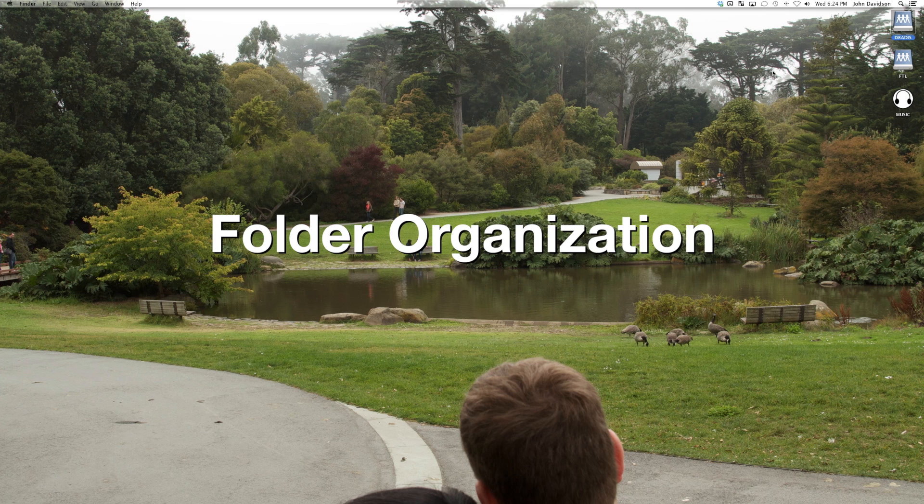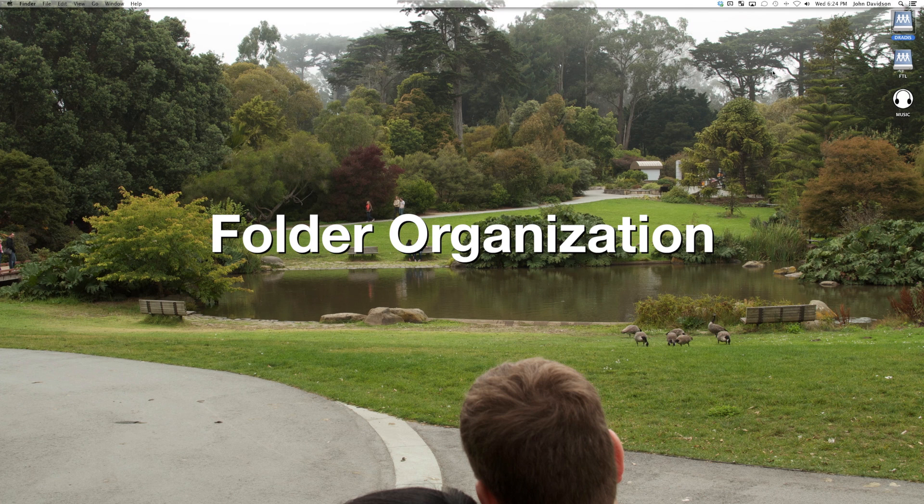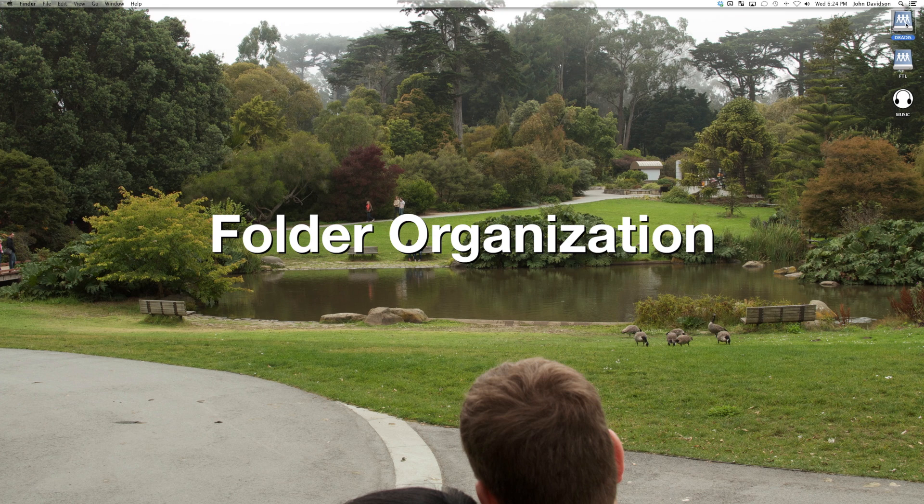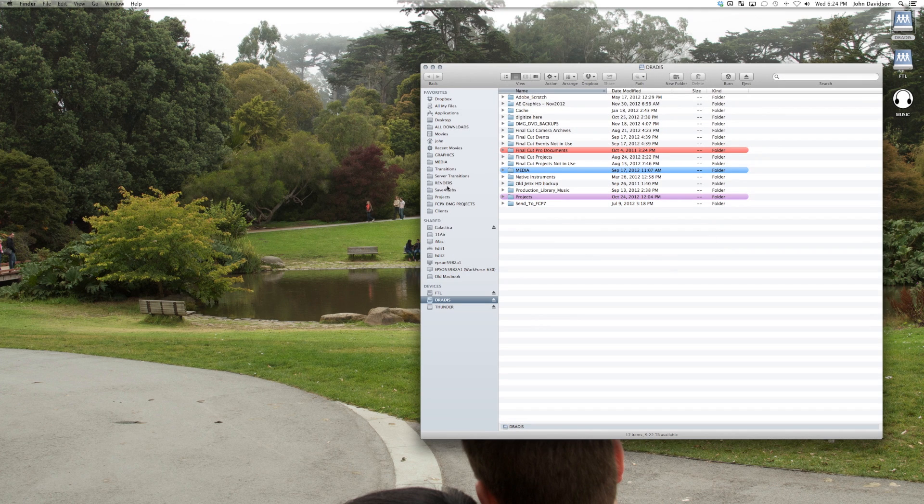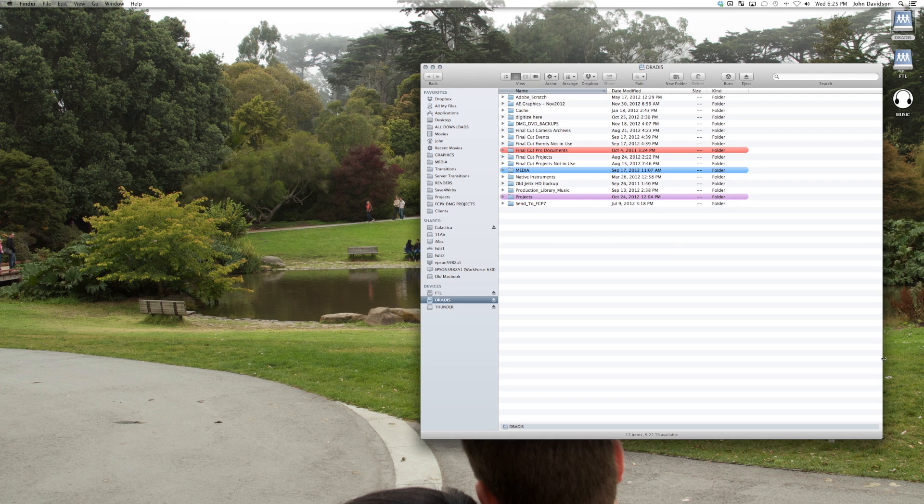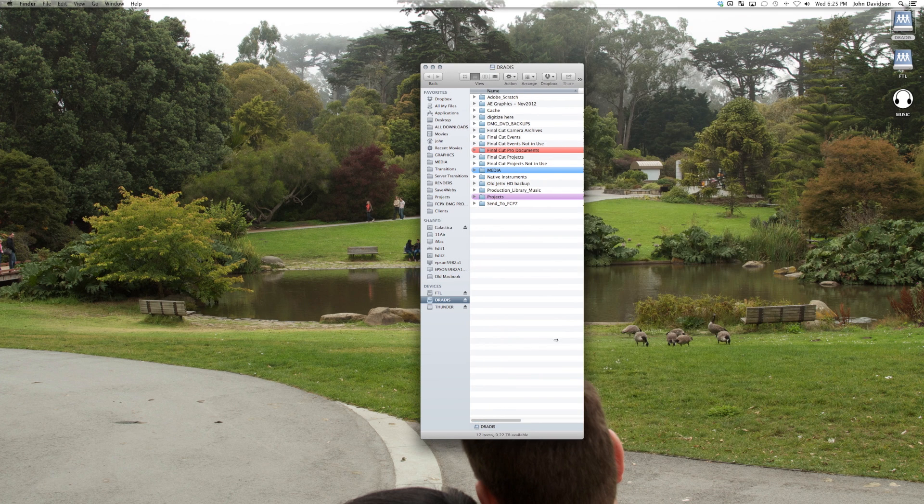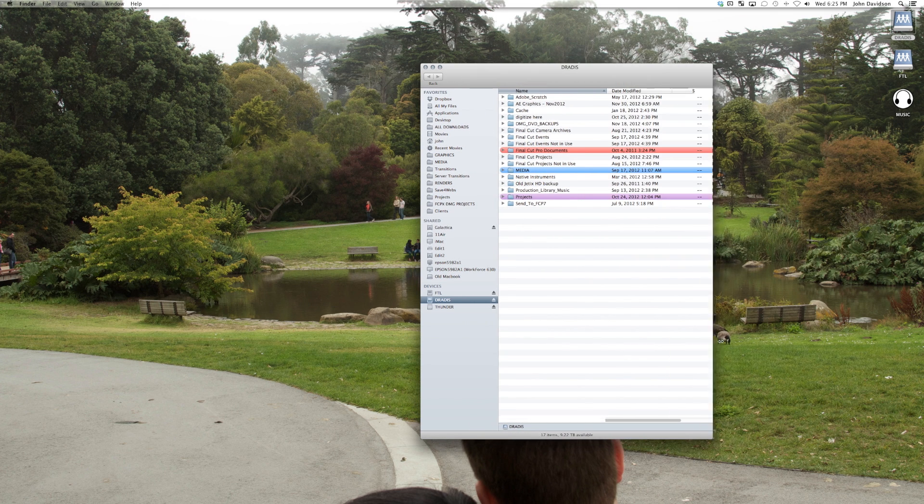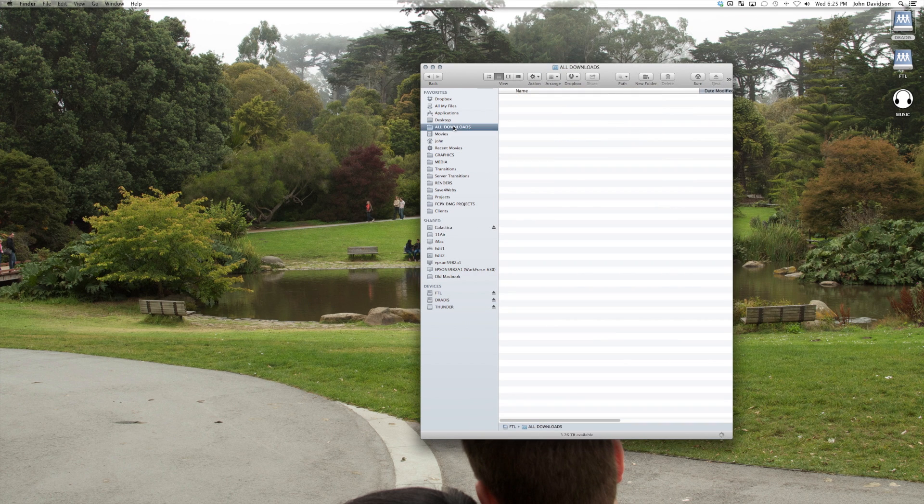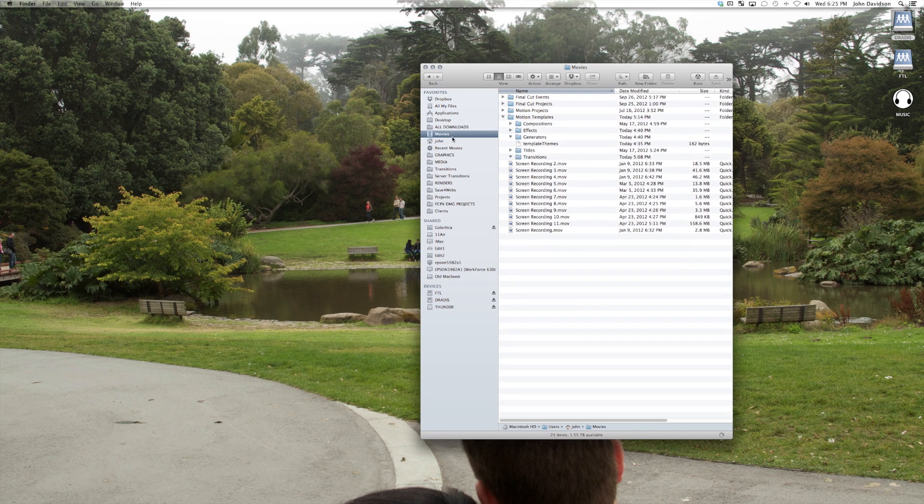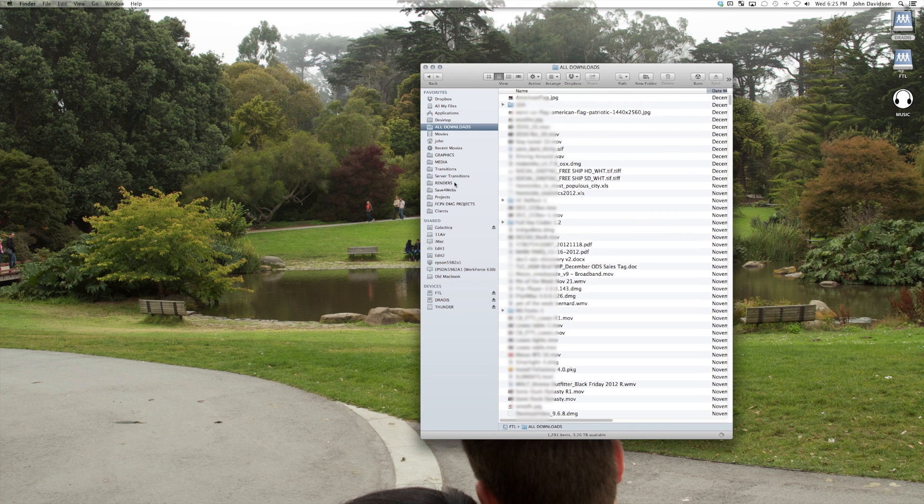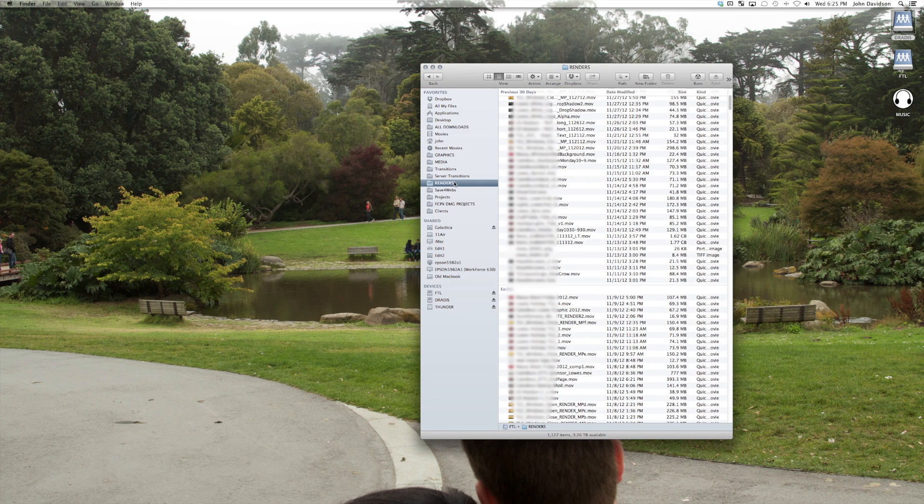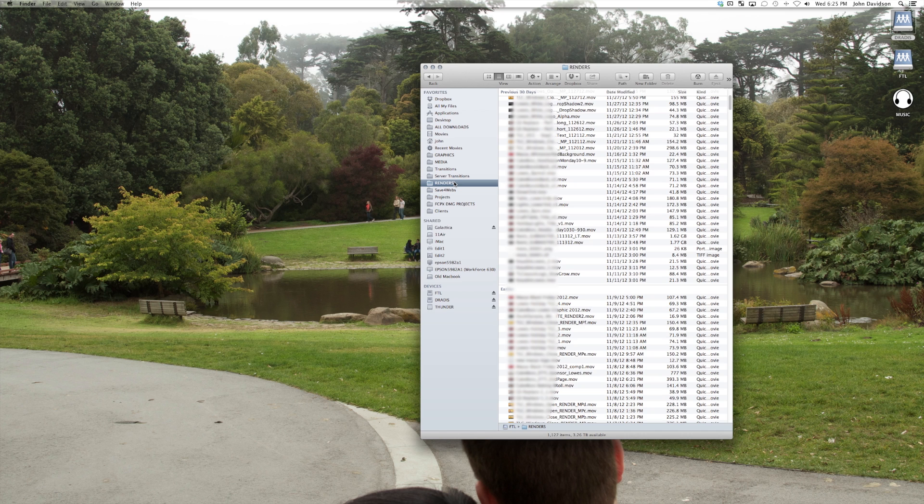Let me walk you guys through some just really simple concepts about folder organization and structure that we deal with. If you look at our sidebar, we have some pretty interesting stuff. All Downloads. This is where we put everything that any computer downloads. Everybody knows where it's at. It's easy to get to. Same thing for renders.